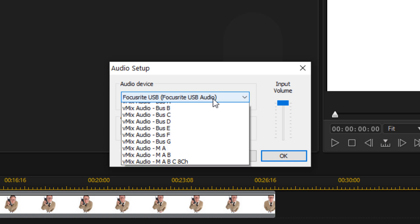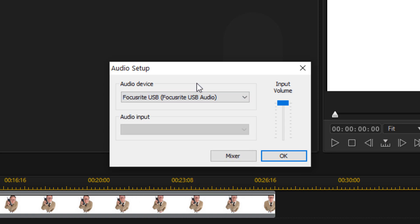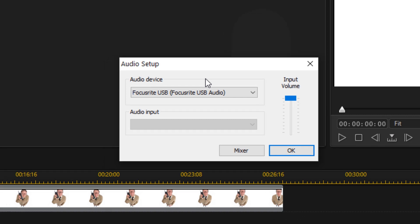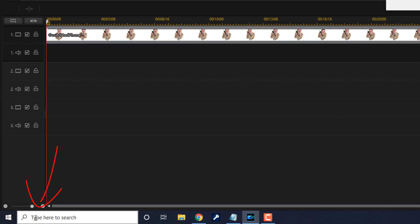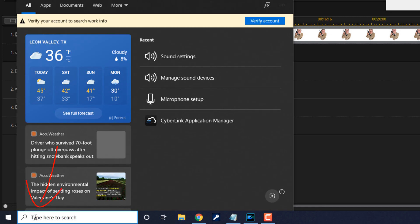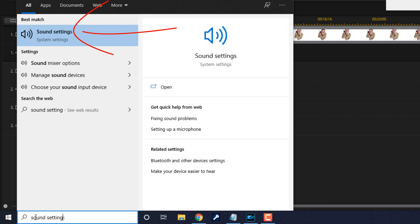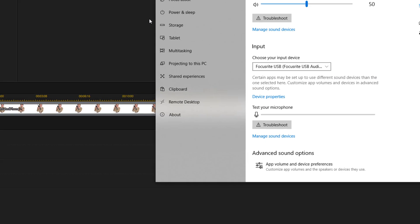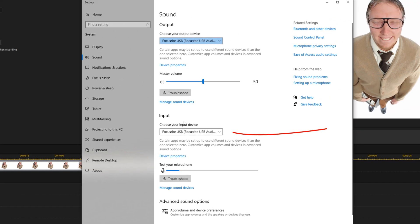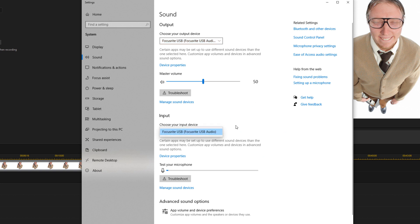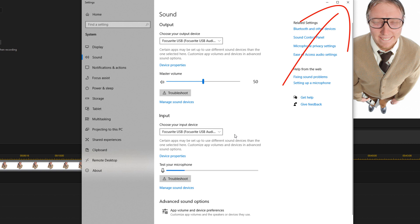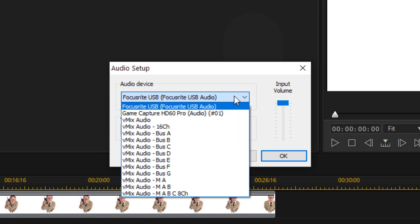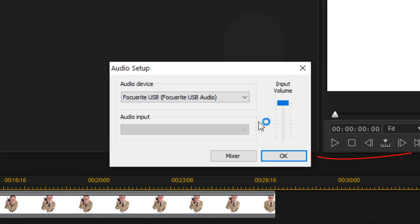If you don't have your audio device listed, you'll need to select it in Windows. Go down to the search box, type in 'Sound Settings,' select it, make sure you're in the Input section, and use the dropdown that says 'Choose your input device' to pick whatever device you want. Then close that out and come back to PowerDirector to choose the device again.